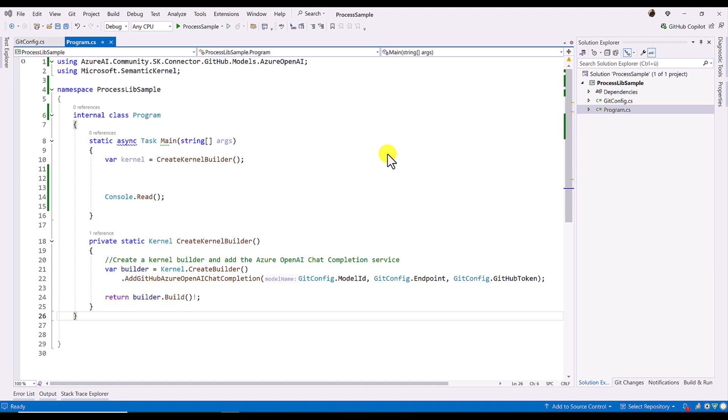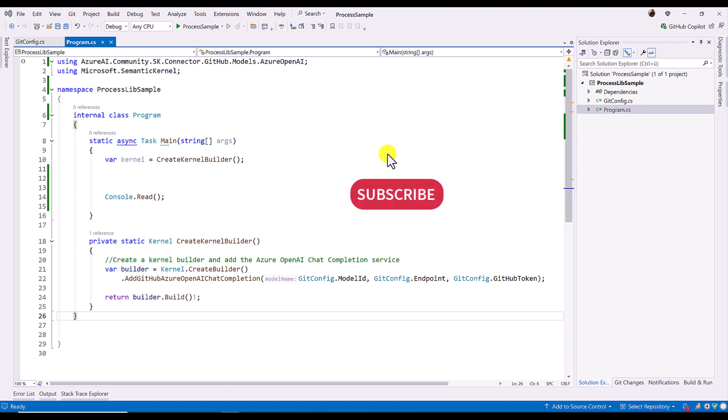Hello guys, welcome to my video series tutorial about Microsoft Semantic Kernel. In this video I am going to talk about how to implement the Process Framework using a Semantic Kernel application. First we'll understand what is the Process Framework, second we'll understand what steps are needed to build it. This video may be a little bit longer because I am going to write the code step-by-step.